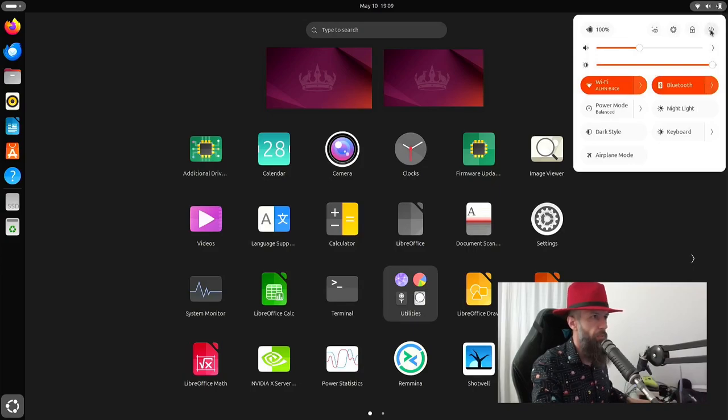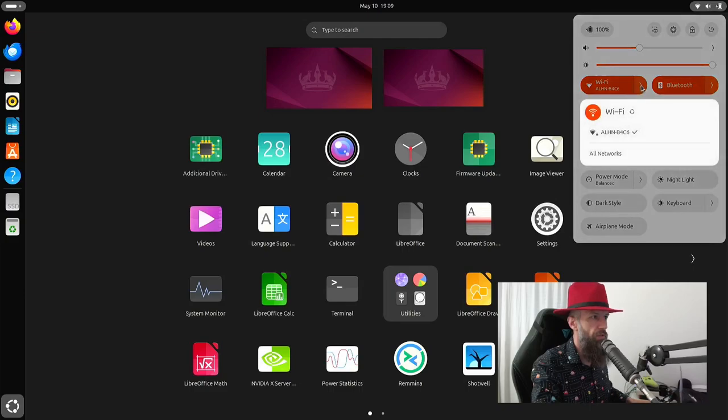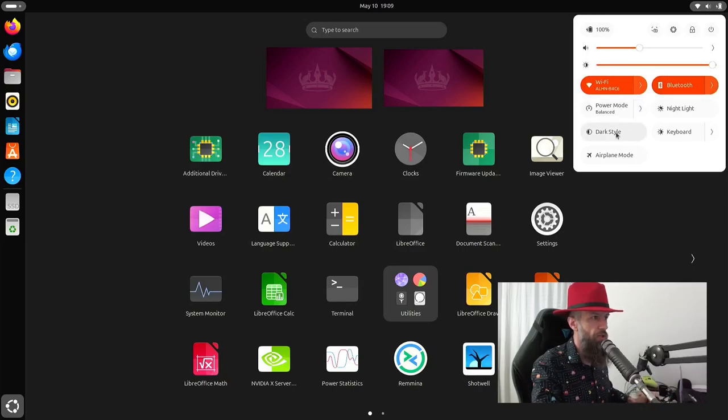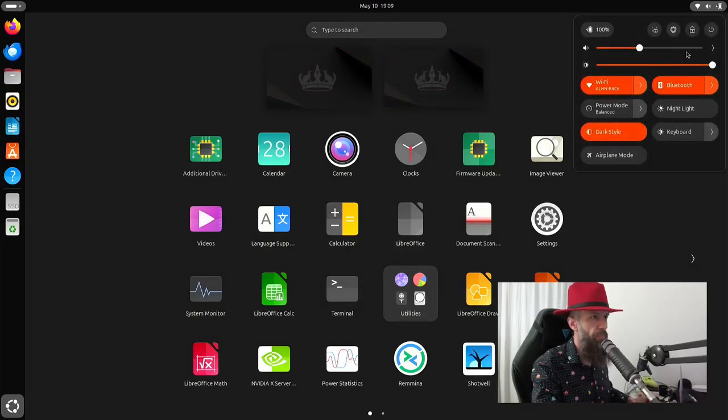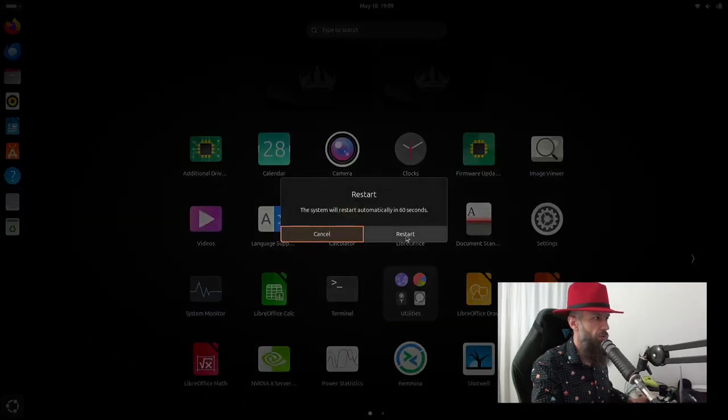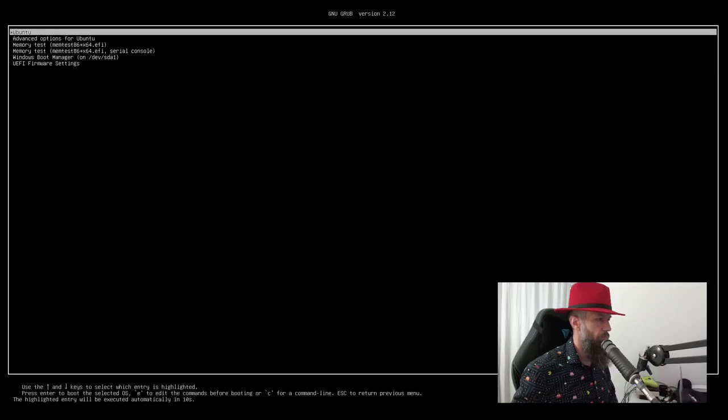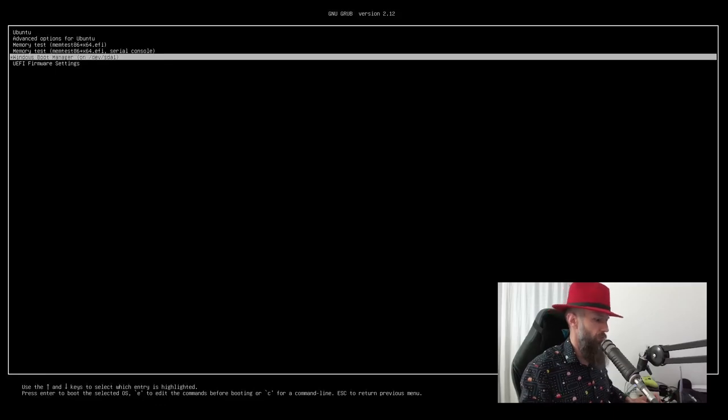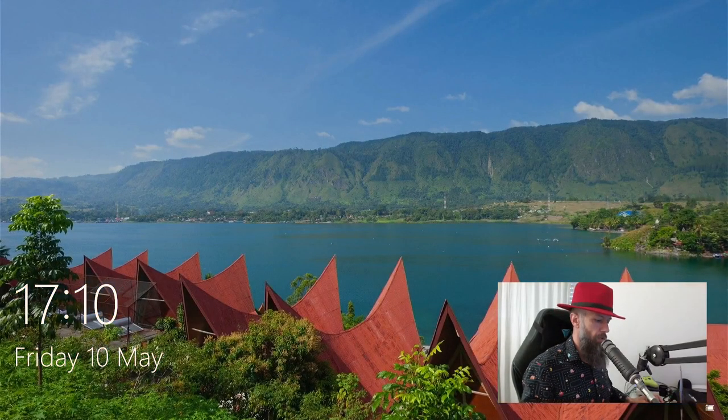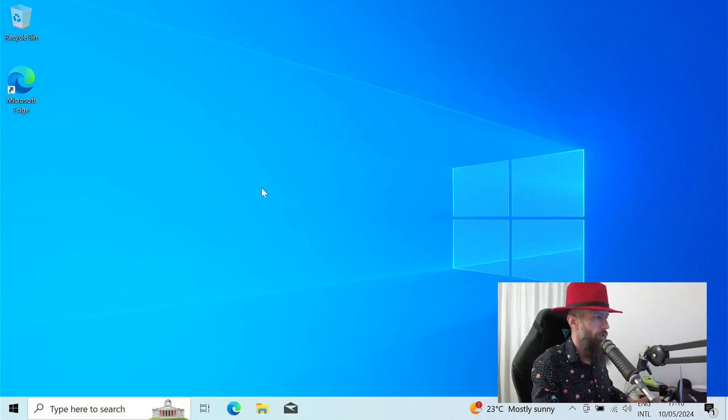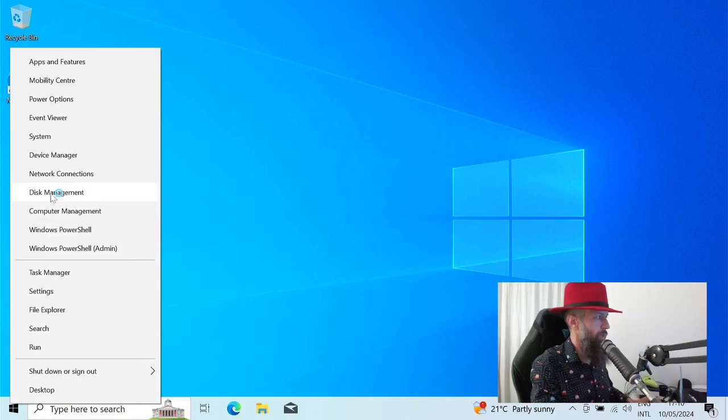In your upper right corner, you can change some basic options of your OS. Connect to other Wi-Fi, turn on and off Bluetooth, change the battery mode, switch dark style if you like it. And let's go and restart for now and restart. So once again, we got GRUB and if you want to boot into your Windows, go down, press Windows boot manager and press enter. And this is how you access your Windows.